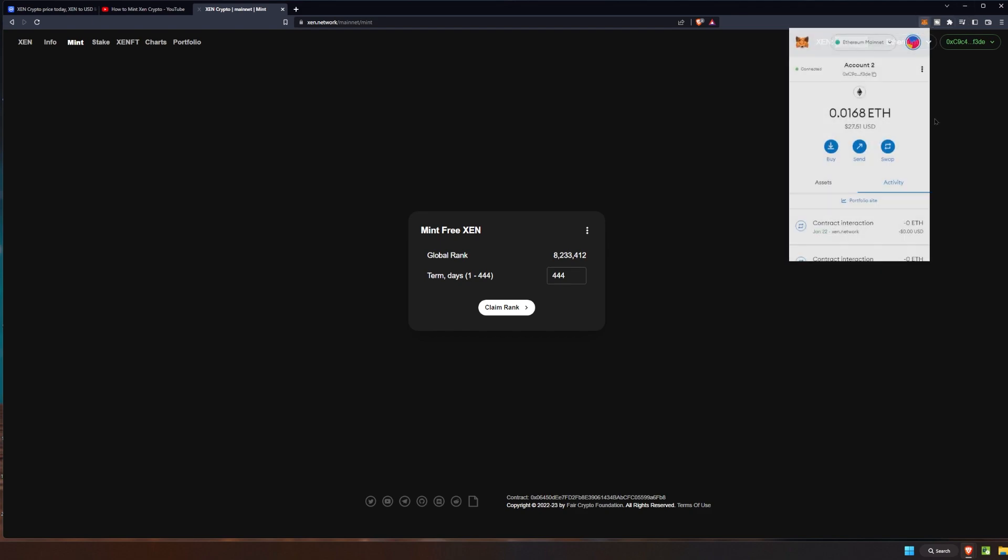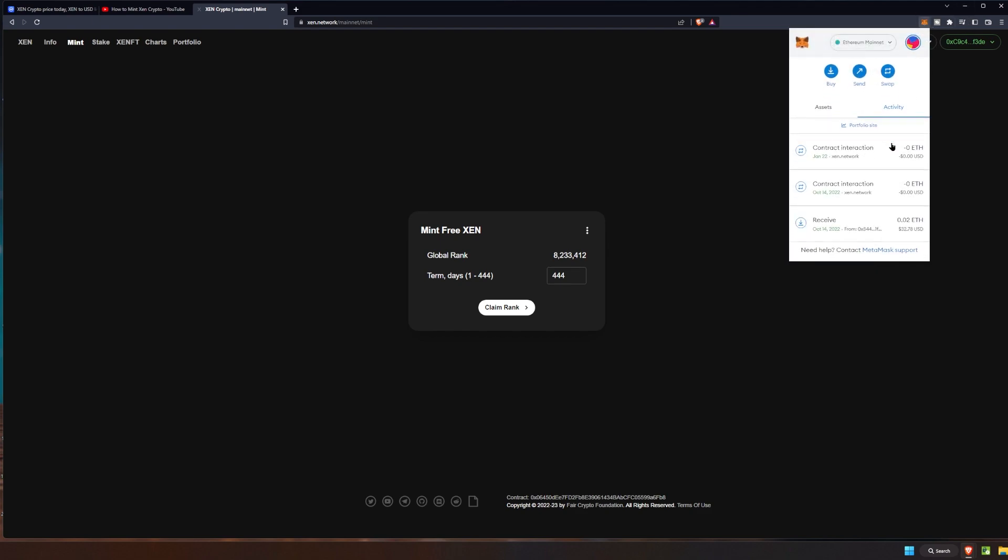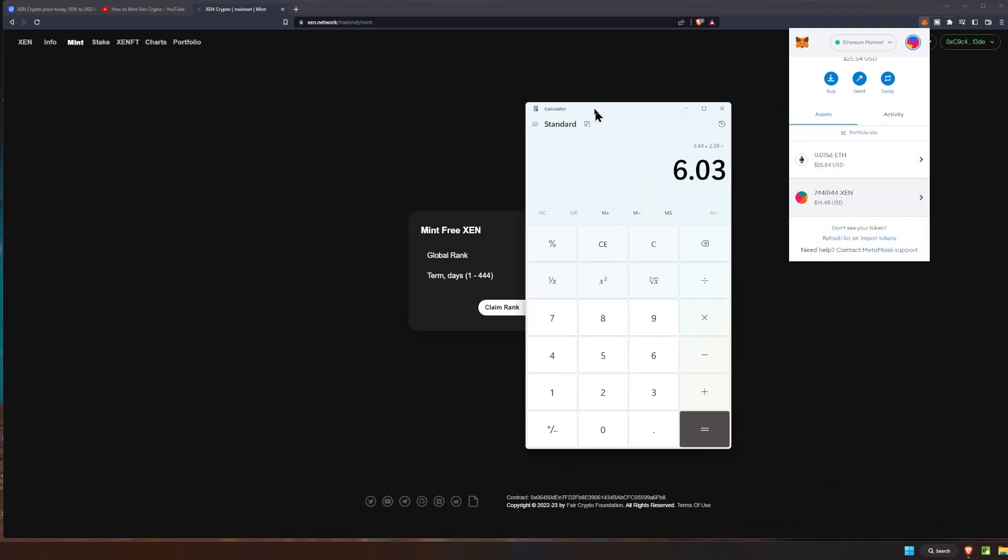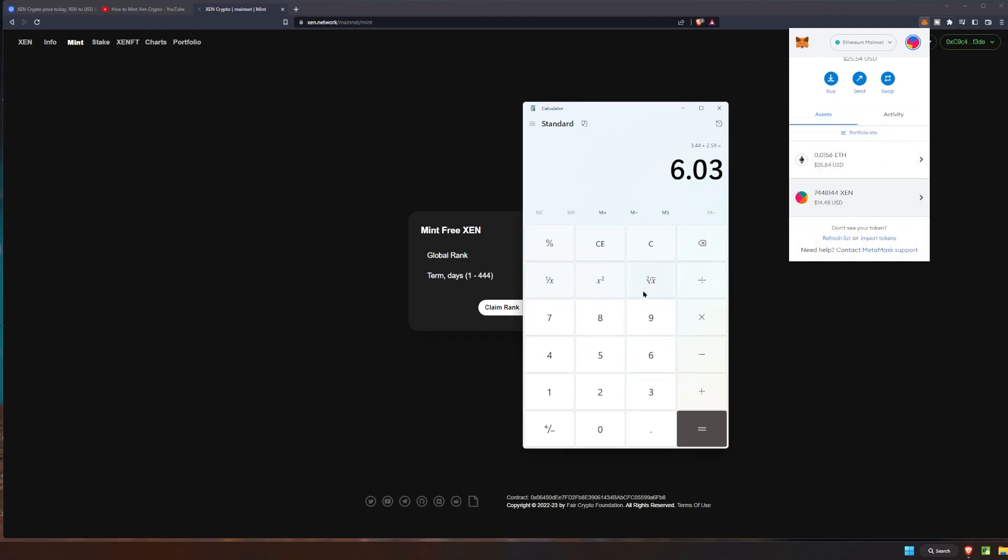Let's check our MetaMask wallet and our assets and you can see that we have it right here and that came out to fourteen dollars and forty eight cents as you can see after the conversion on the network there. So if we were to basically see how much we made, we would take the $14.48 minus the six dollars and three cents.